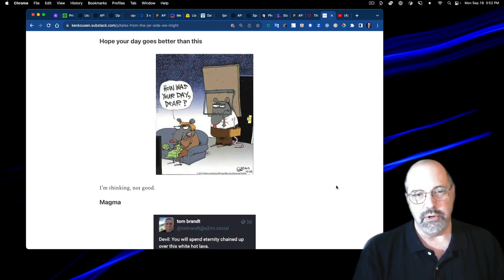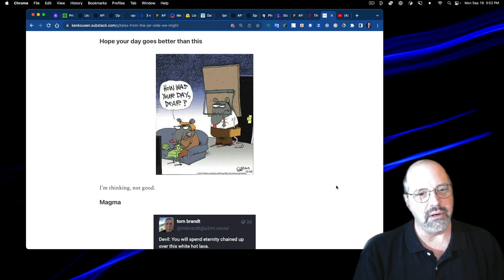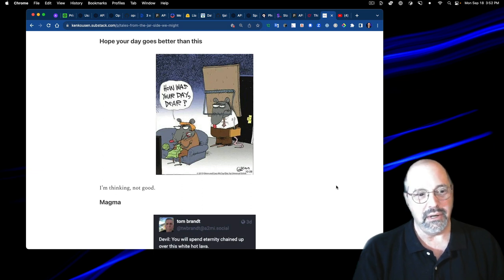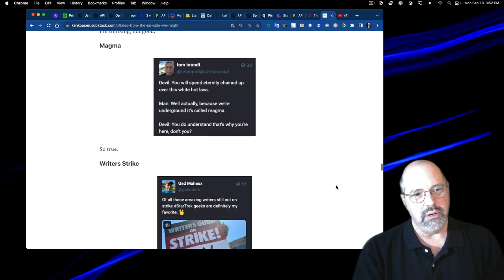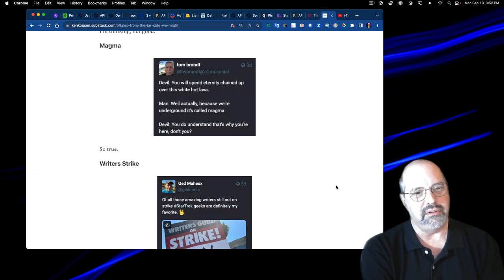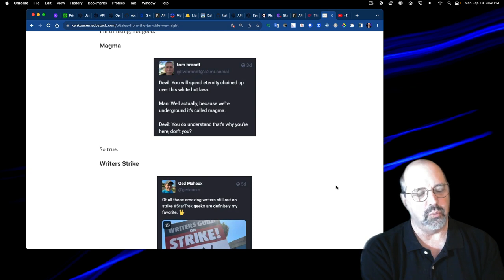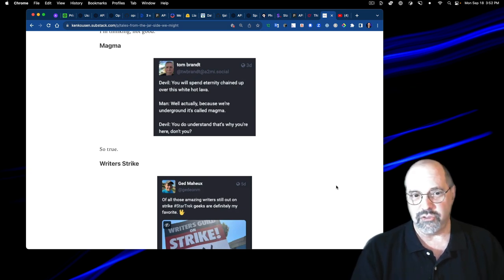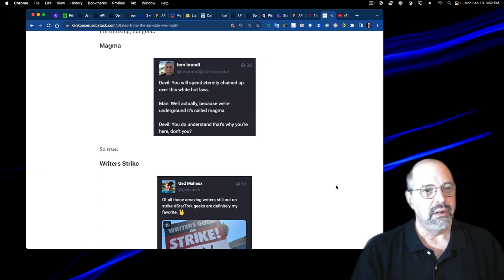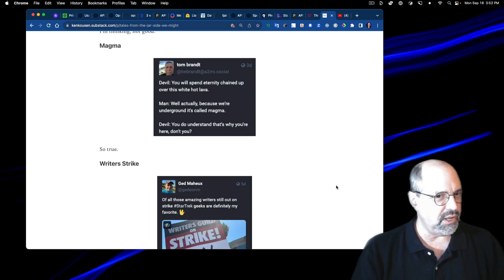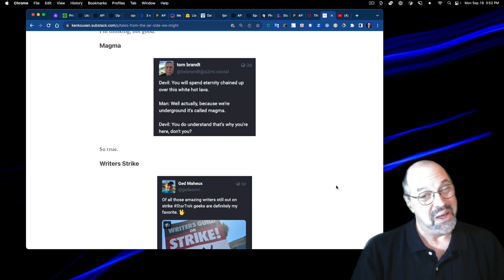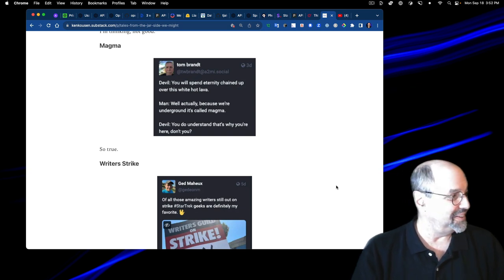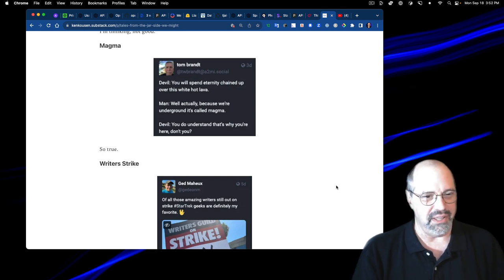This was good. Hope your day goes better than this. And how was your day, dear? Apparently that mouse got caught in a trap. But yeah, not good. That day did not go well. This one on magma says the devil saying, you will spend eternity chained up over this white hot lava man. Well, actually, because we're underground, it's called magma. Devil, you do understand that's why you're here, don't you? I want to show that to my boy, because he tends to split hairs like that a lot.